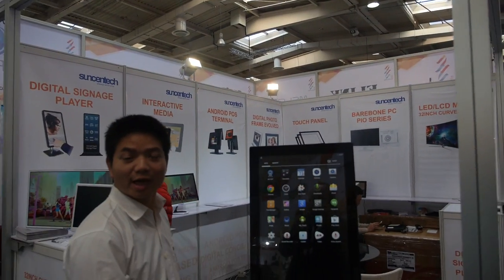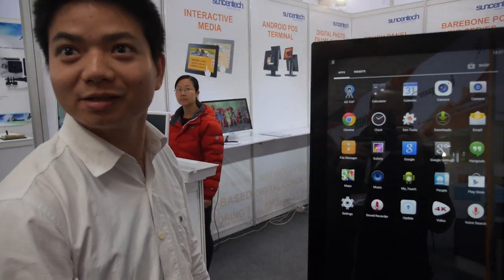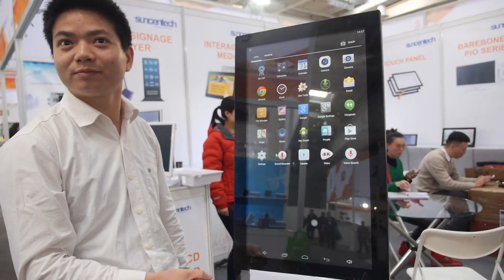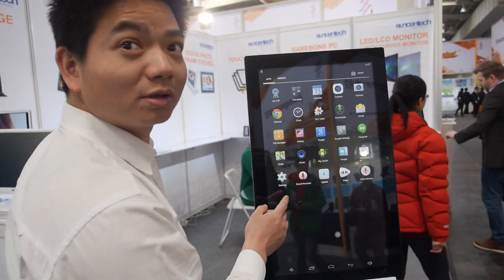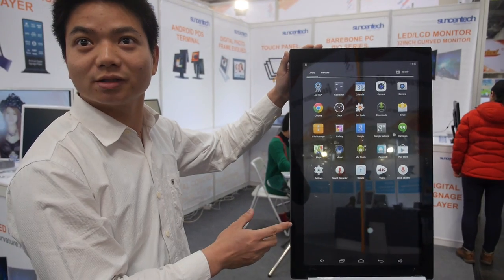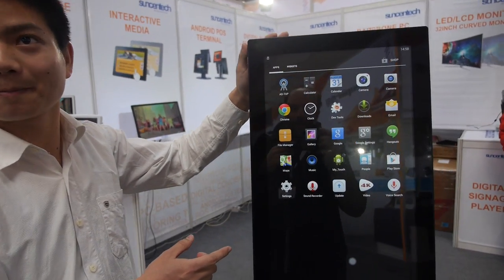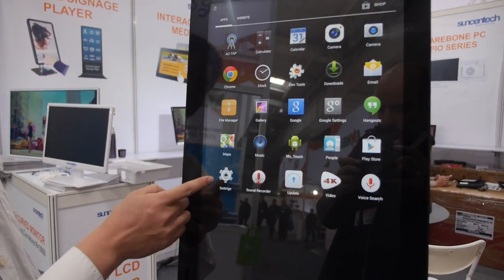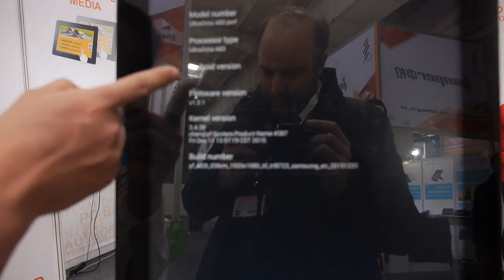Here with Sun Sun Tech. Who are you? I'm a cousin. You have a very big All-Winner tablet right here. How big is it? This is 23.6 inches, 1080p.